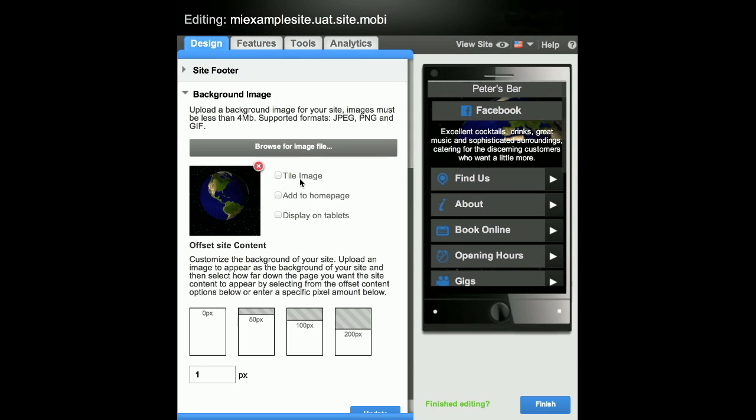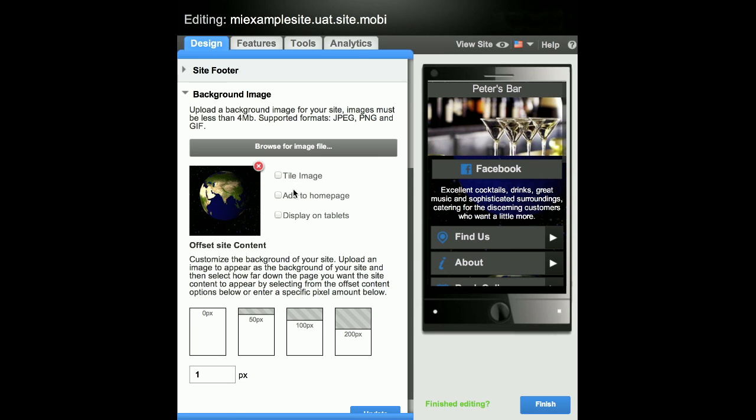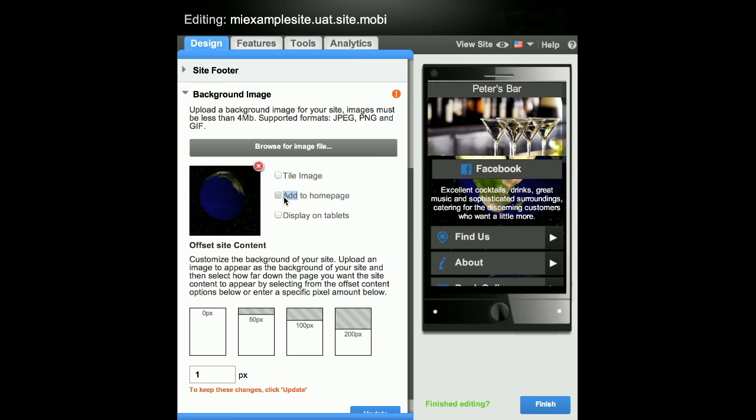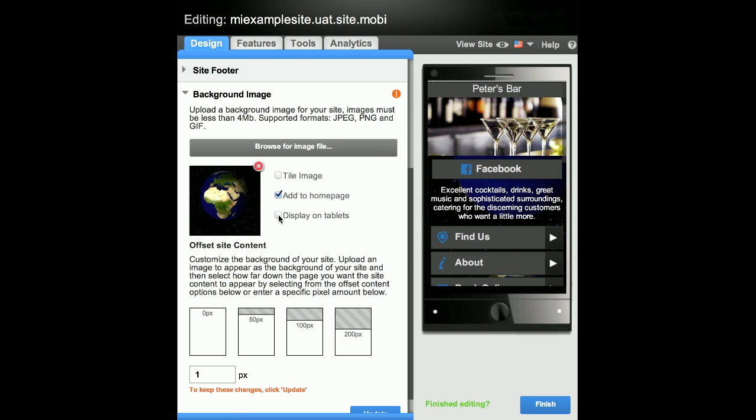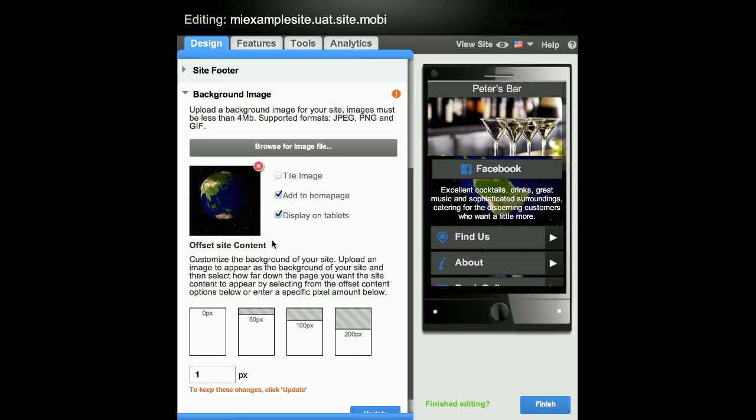The background image can be tiled, applied only to home page, and displayed on tablet devices by ticking the relevant checkboxes.